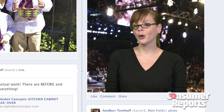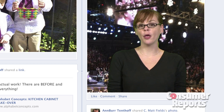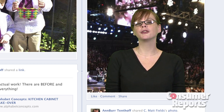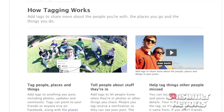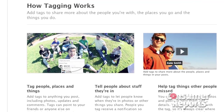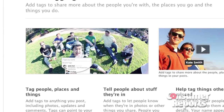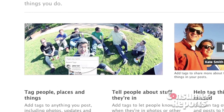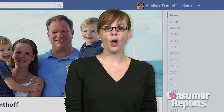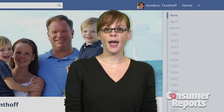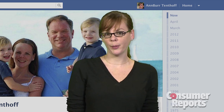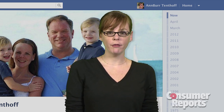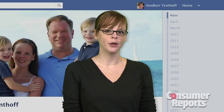If you do post pictures of yourself on Facebook, or other people post photos of you, there's more you need to know. Friends can use Facebook's facial recognition software to identify you when they post photos to the site. Those photos can automatically be tagged with your name and linked to your Facebook page. If you don't want people to have that capability, here's what you do.